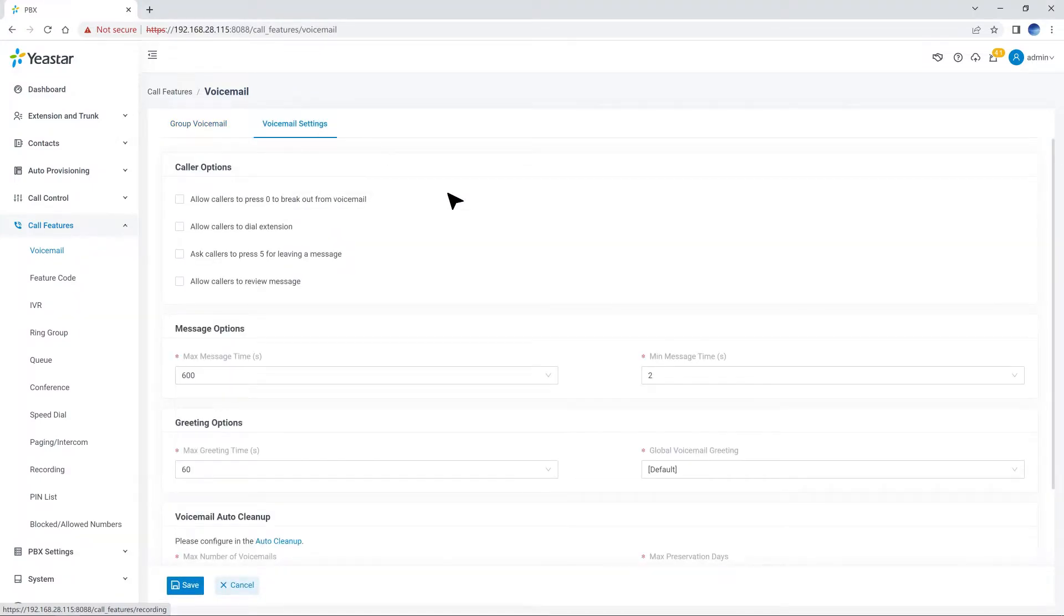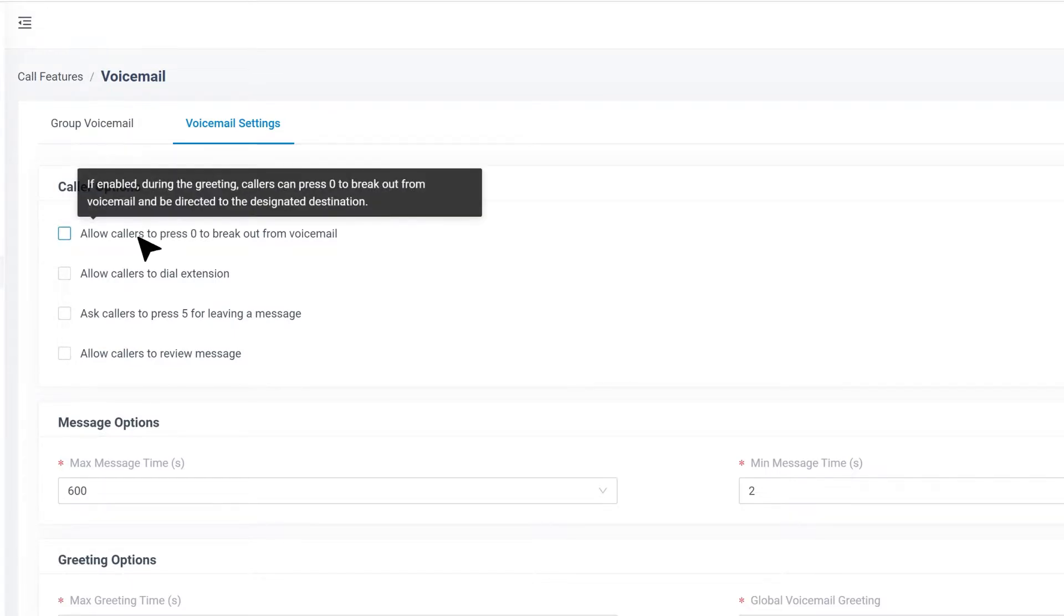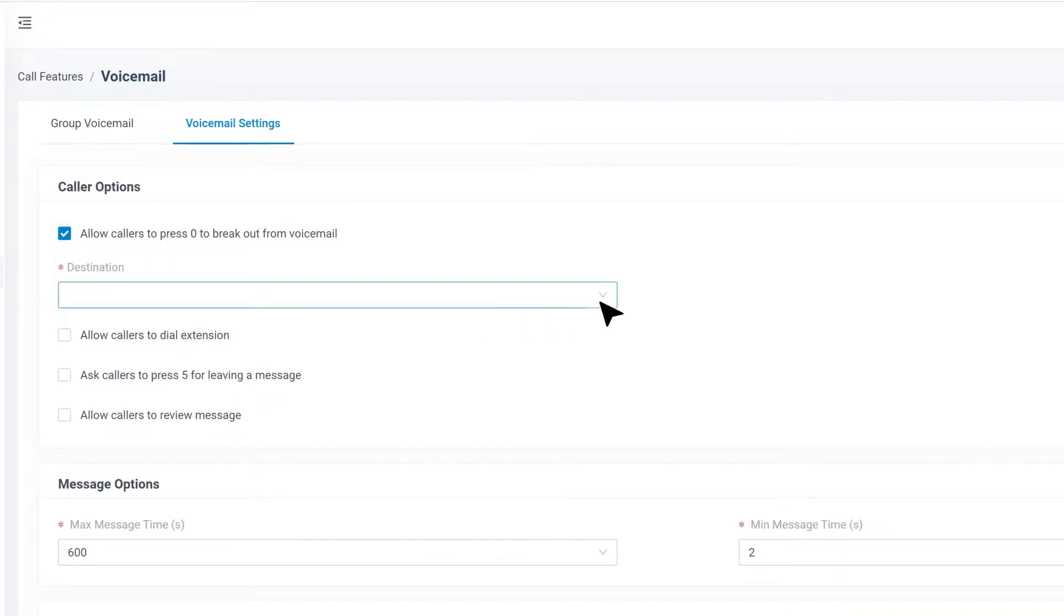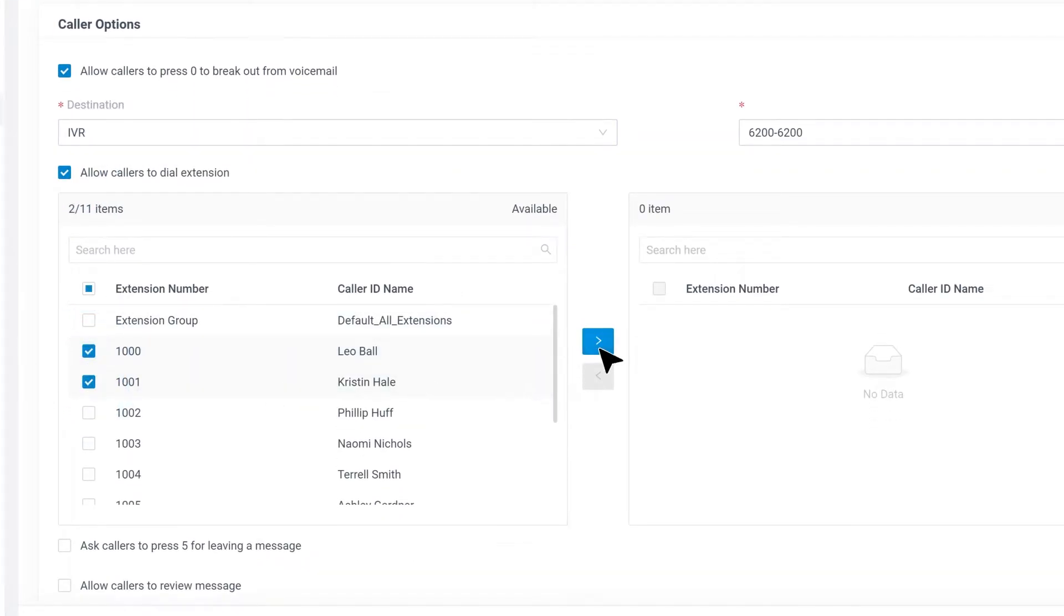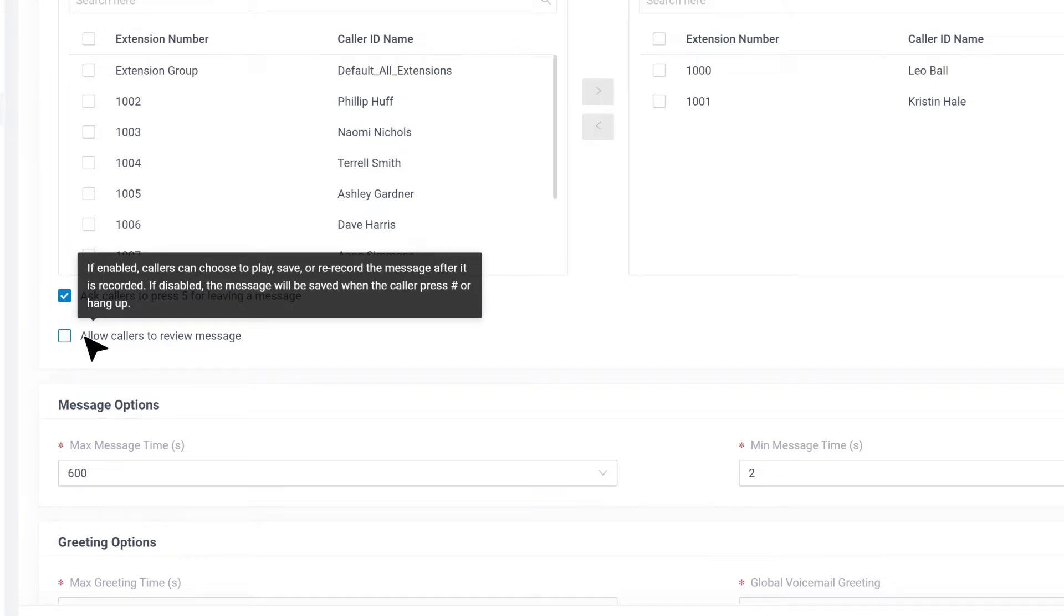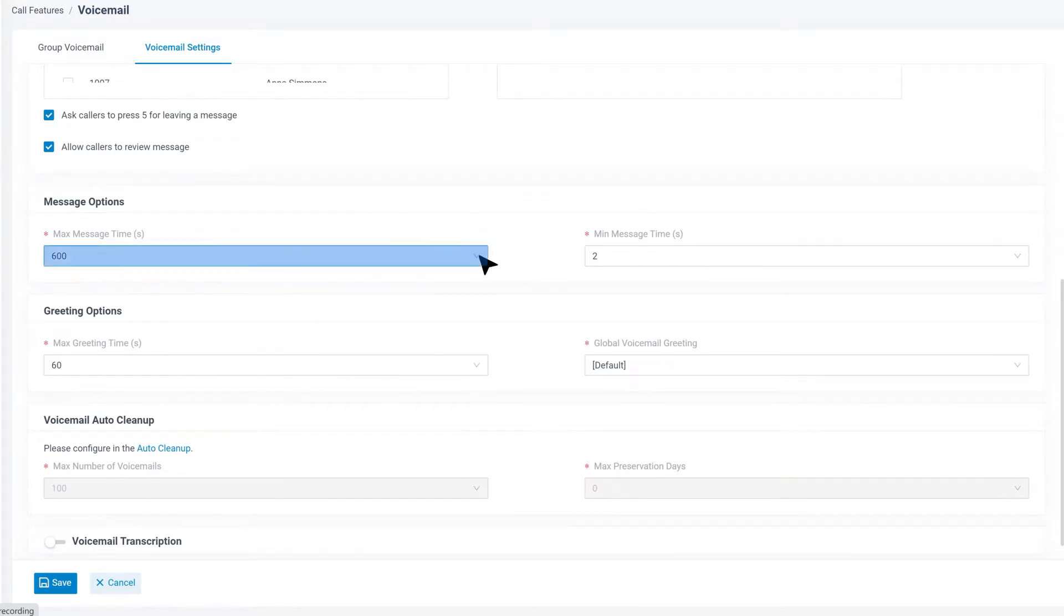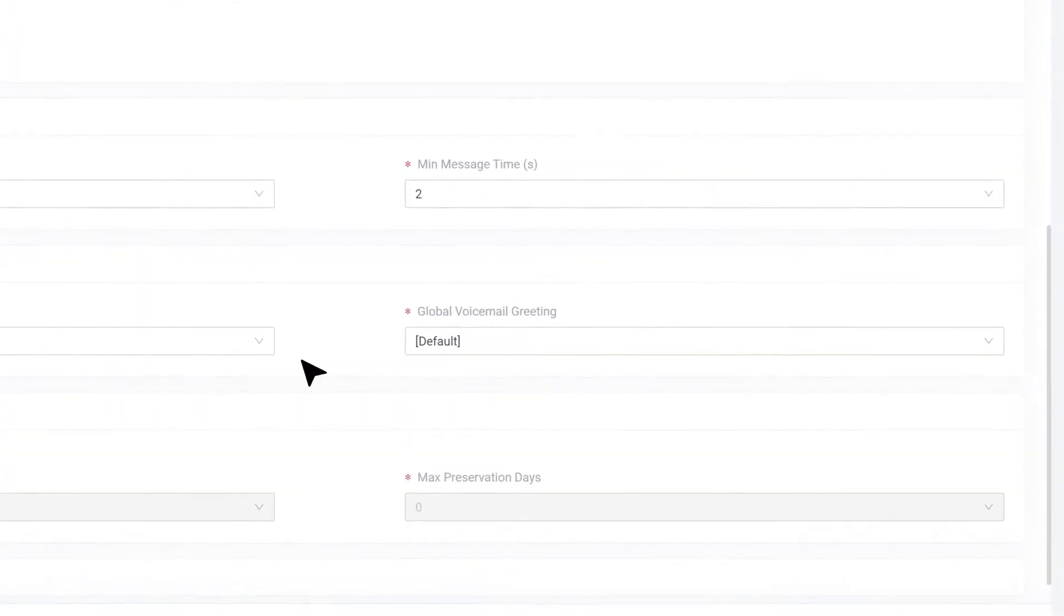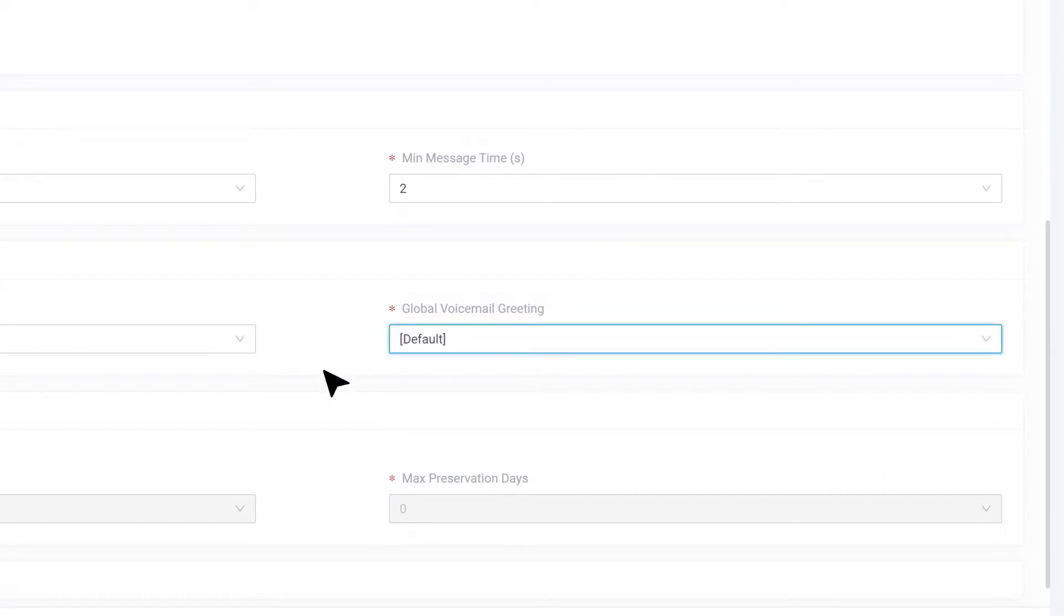All right, now let's click Voicemail Settings to configure voicemail function for this PBX. Here we have the options for callers, including allow callers to press 0 to break out from voicemail to reach a specific IVR or an extension. Allow callers to dial some specific extensions. Allow callers to press 5 for leaving a message instead of auto-starting recording immediately. Allow callers to review a message after being recorded. Also, we can adjust the message time length or greeting time length if necessary.